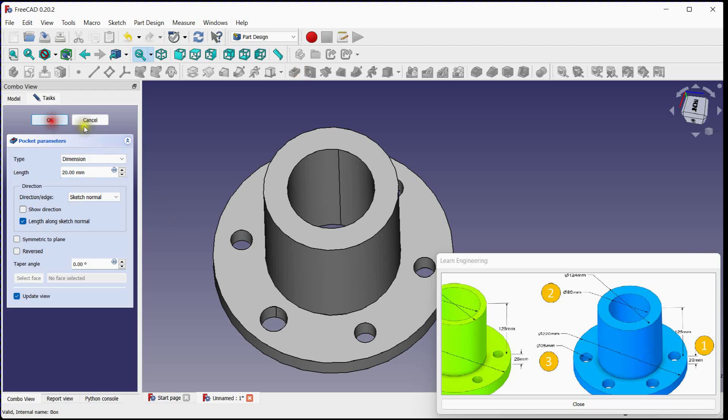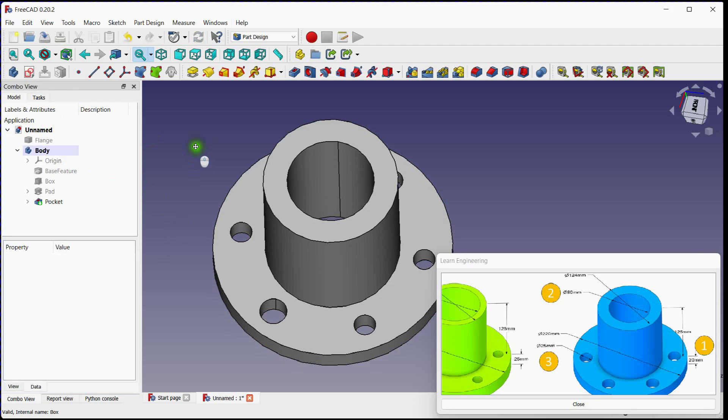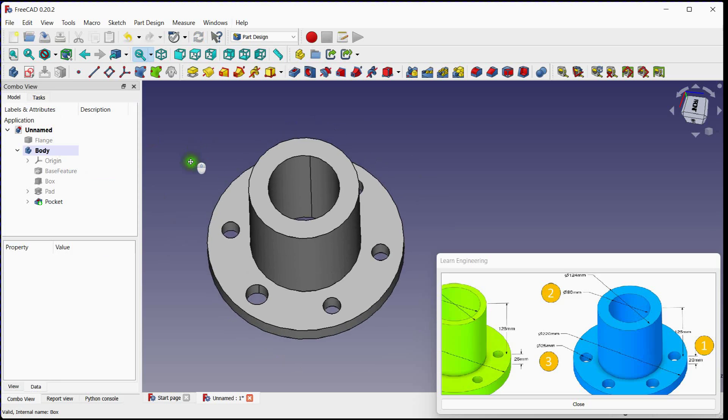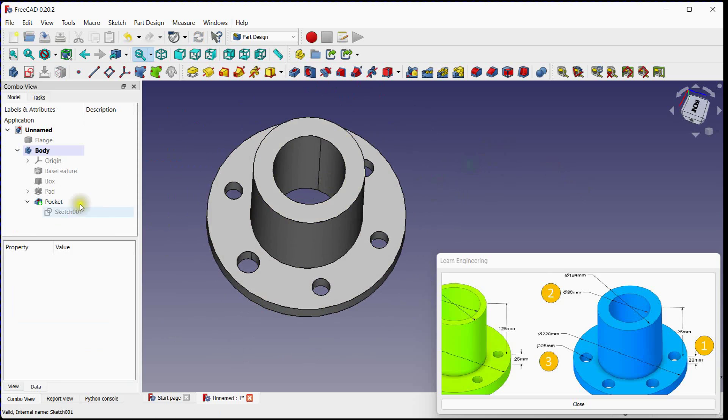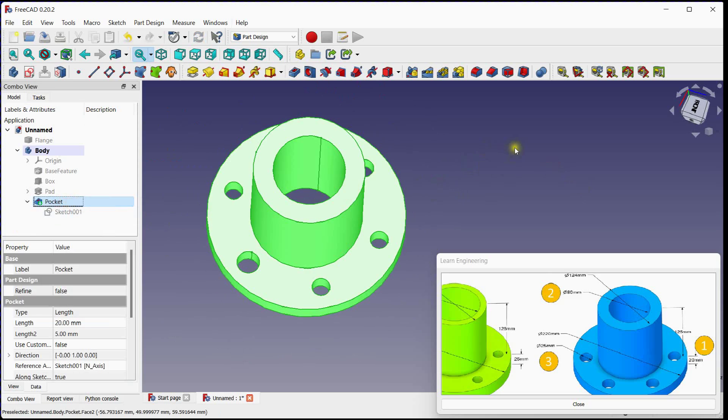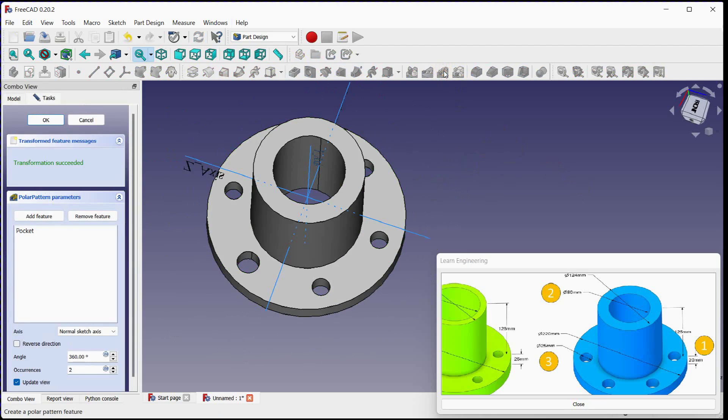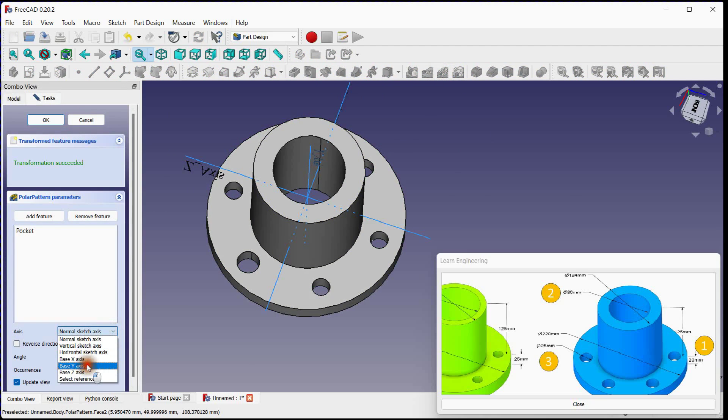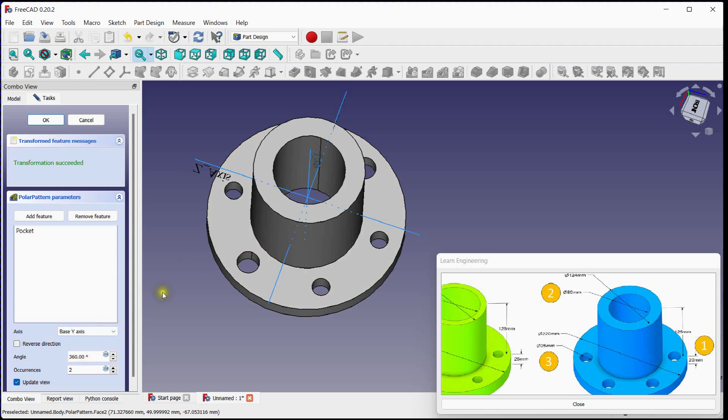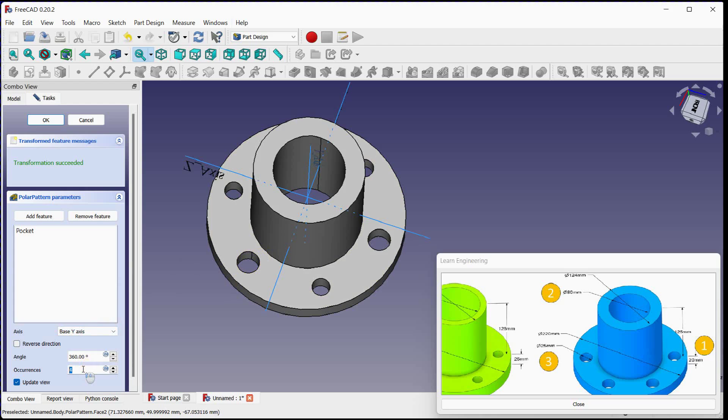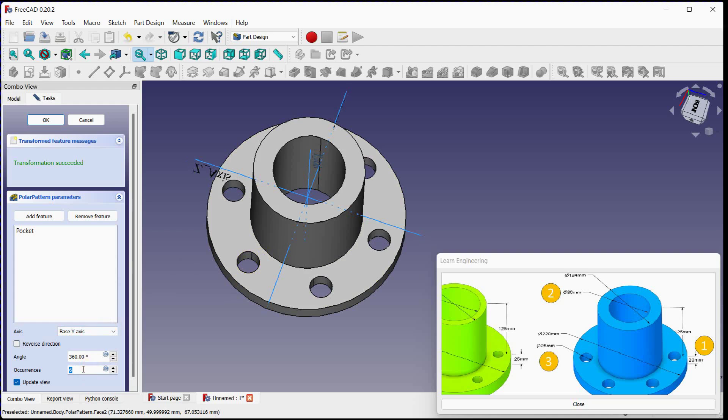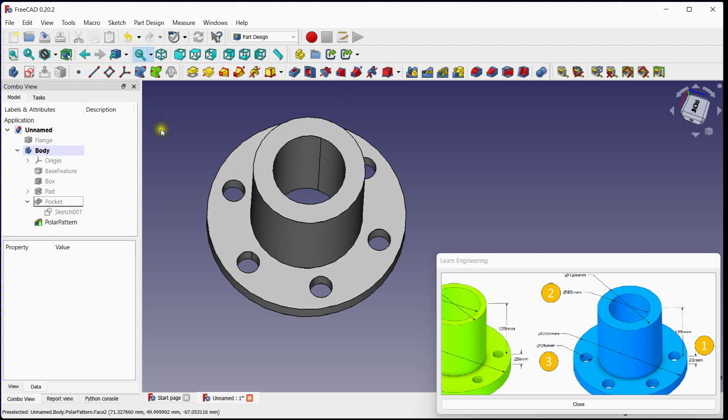Select second sketch and click on pocket tool to remove material. Adjust depth, click OK to remove material for one hole. Select pocket feature and click on polar pattern. Select rotational axis. Increase number of hole to 6. Click OK to implement third change.